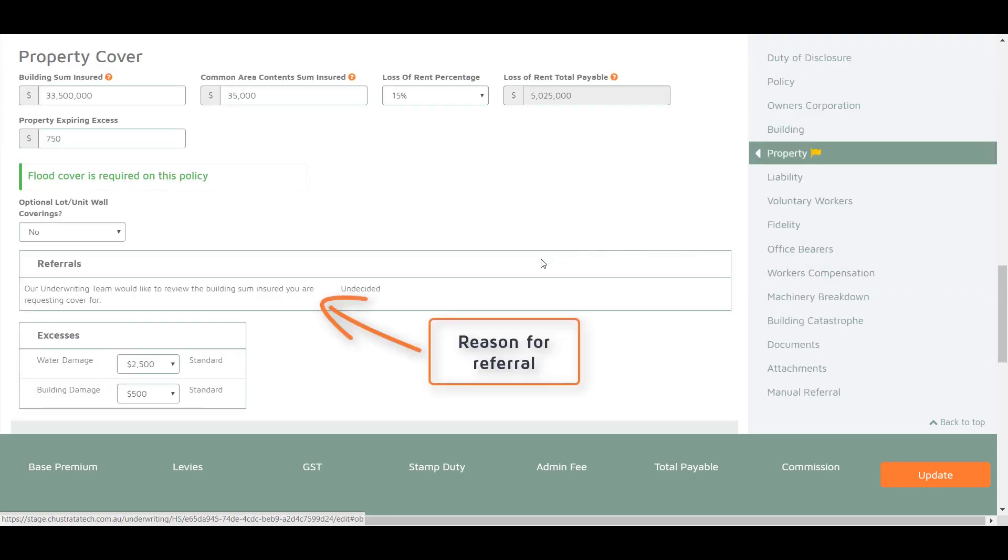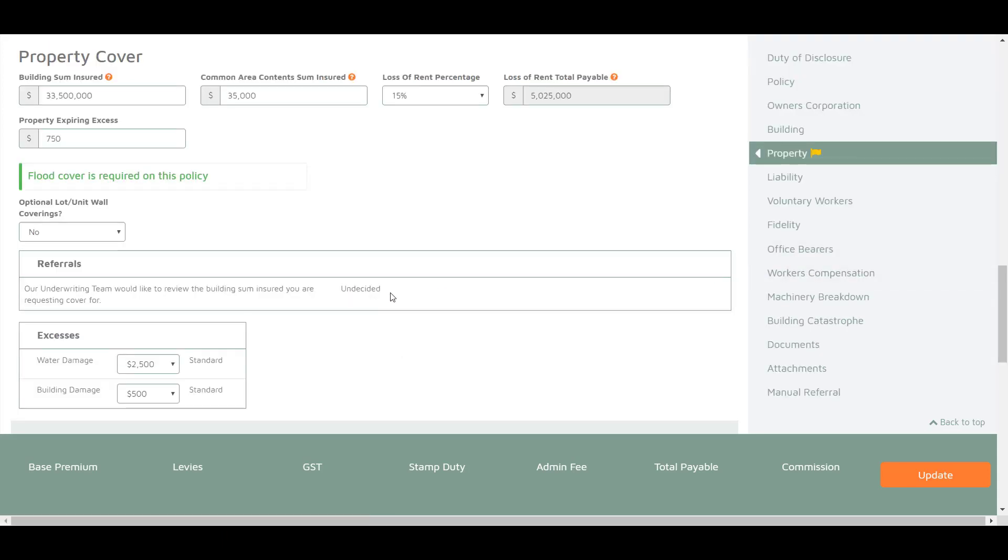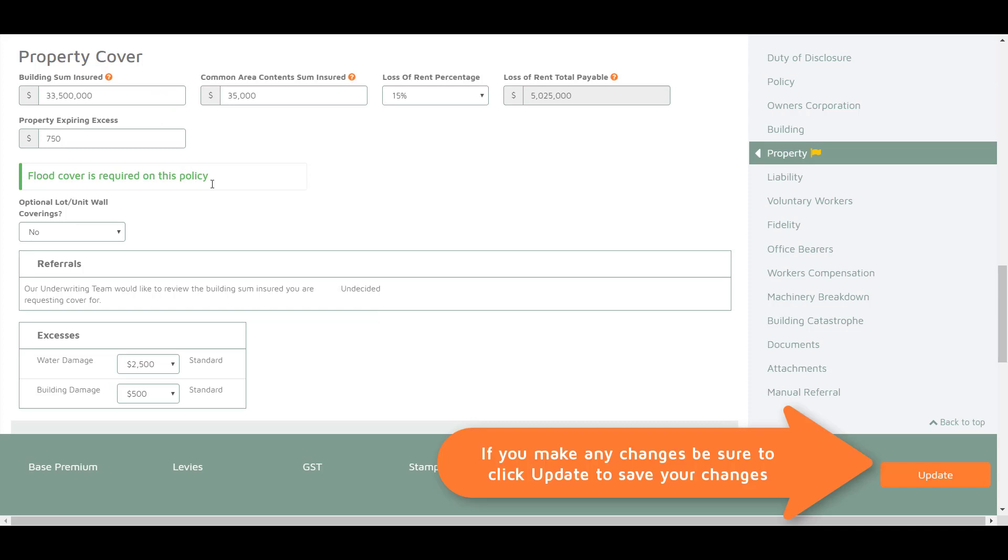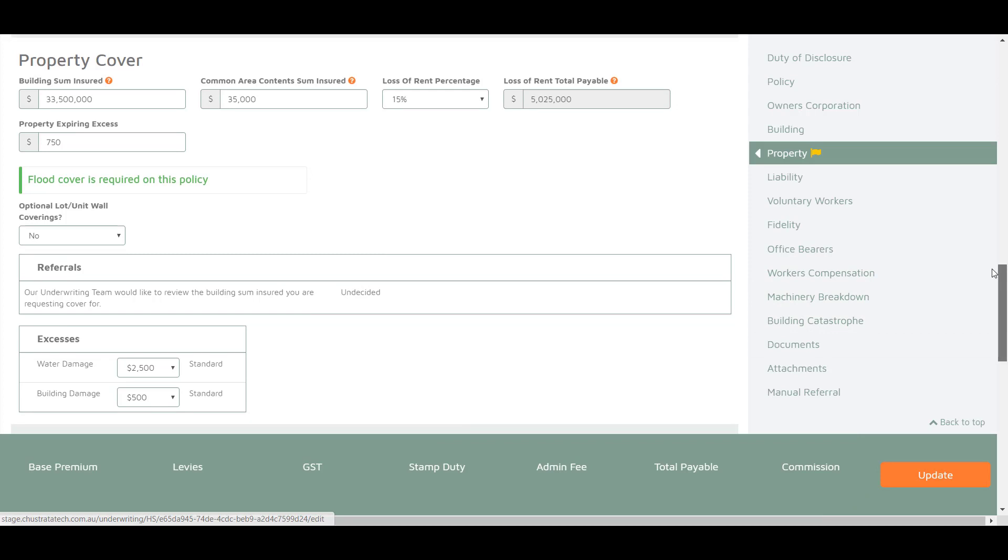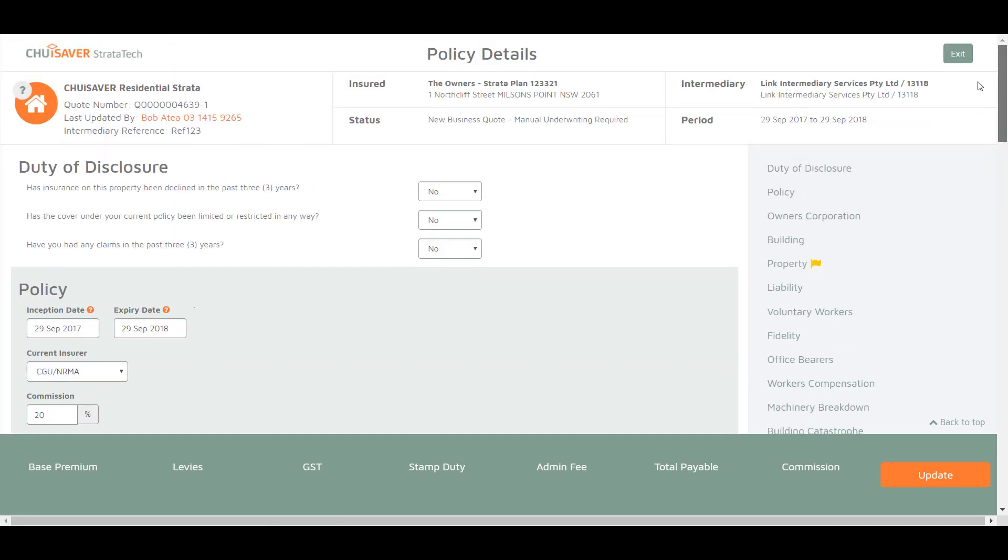You can head to this section to review what has been entered and amend if necessary. Be sure to click update if you make any changes. If you are happy to proceed click the exit button.